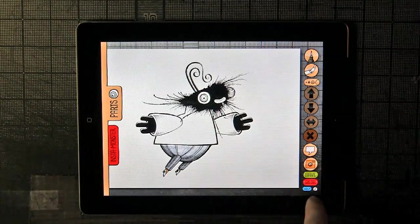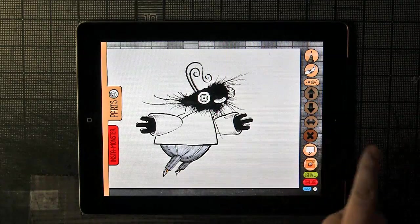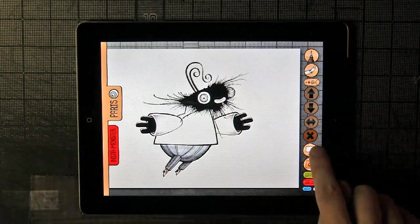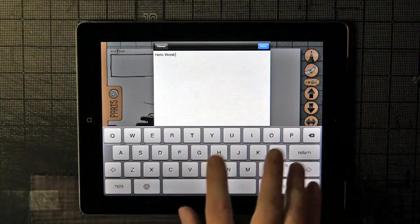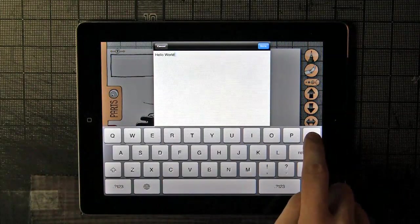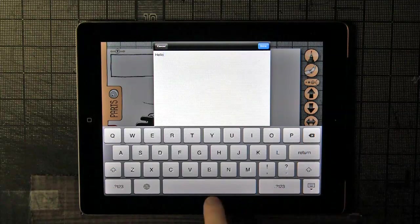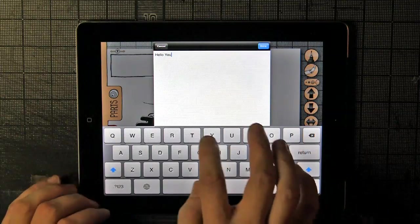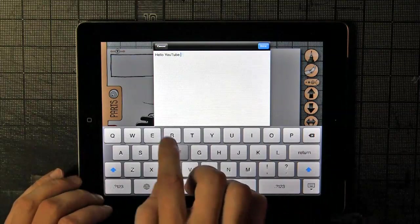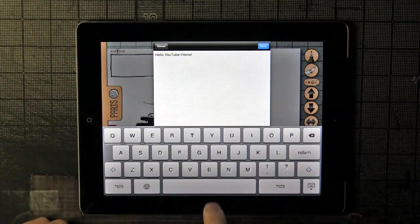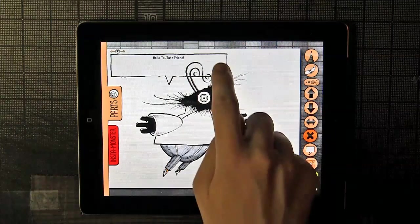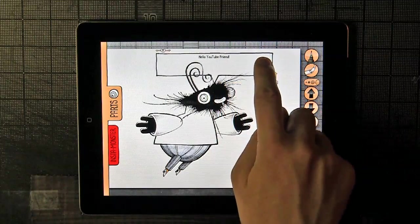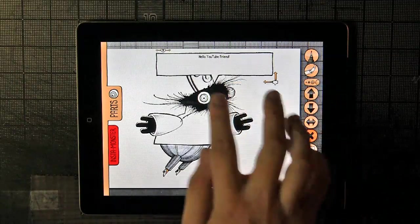Let's also have this monster say something. You press on the speech bubble here, and you get the keyboard and a little text interface that already says hello world. But we're not in the world, we're on YouTube, so we're going to make it hello YouTube friend, exclamation point. Done. That's in the speech bubble right here, which I'd also like to be in the foreground.